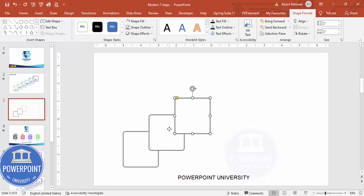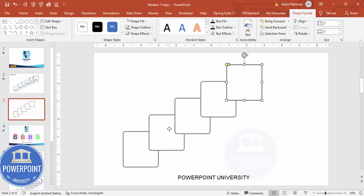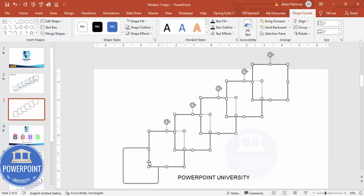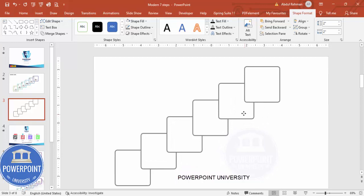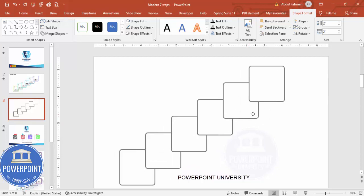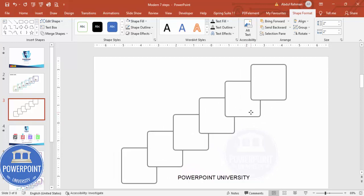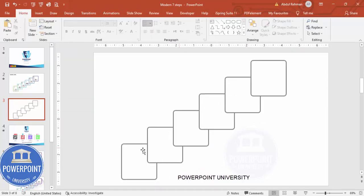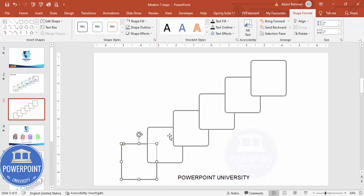And again press Ctrl+D. So depending on your requirement you can increase or decrease this option. One, two, three, four, five, and I can add one more, total six are there. Now I'm going to select all these shapes by holding the Shift key and I'm going to adjust it in the center.